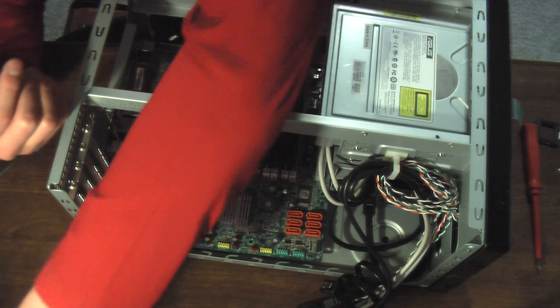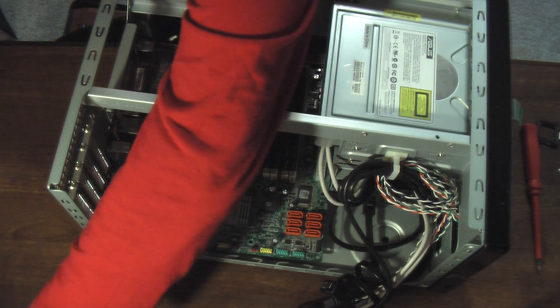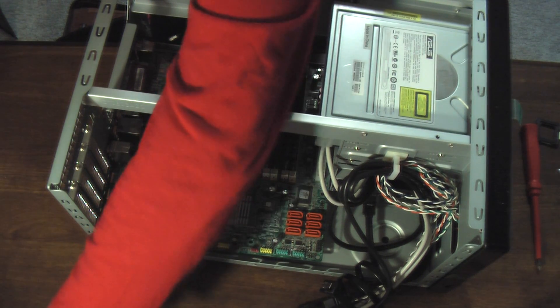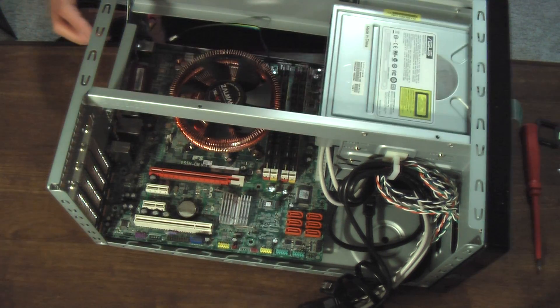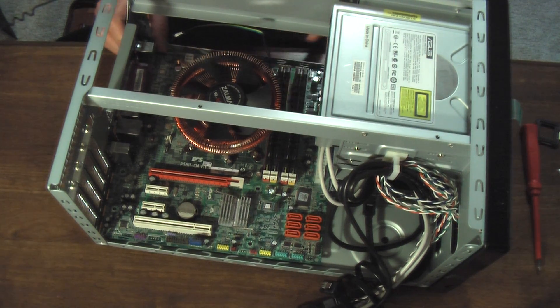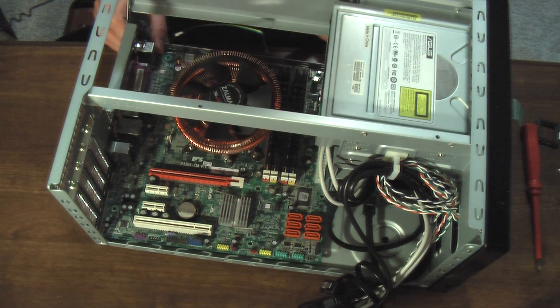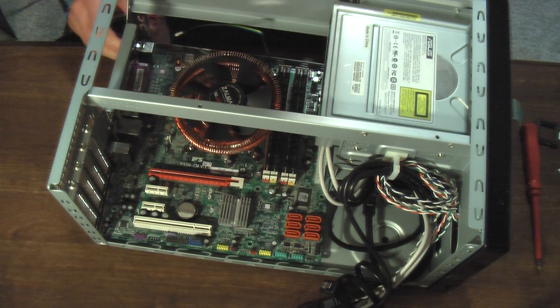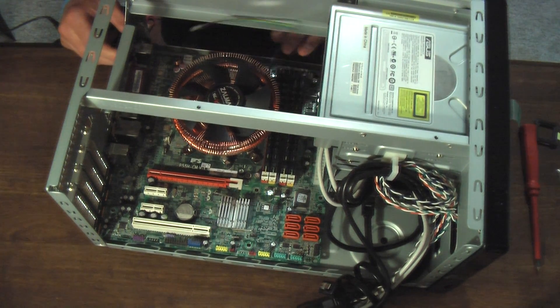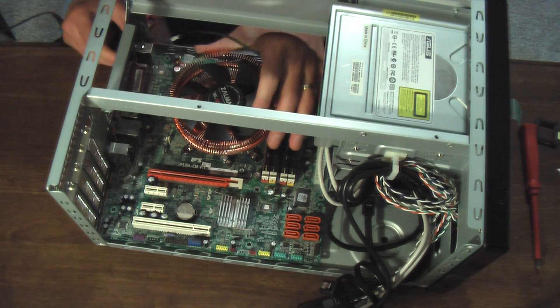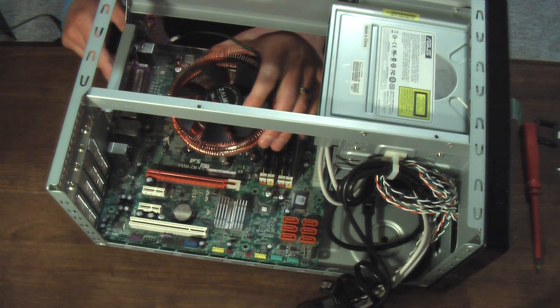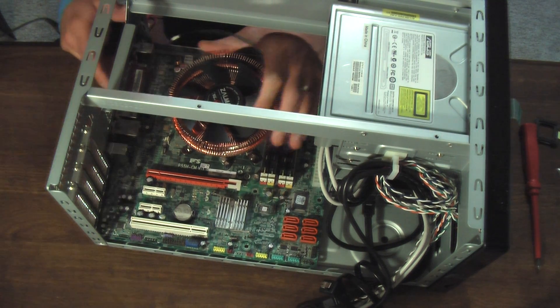A pretty tight clearance. But, it works. And, it's a pretty slick case otherwise. So, I'm happy with it, but wanted to show you that it is a difficult squeeze.